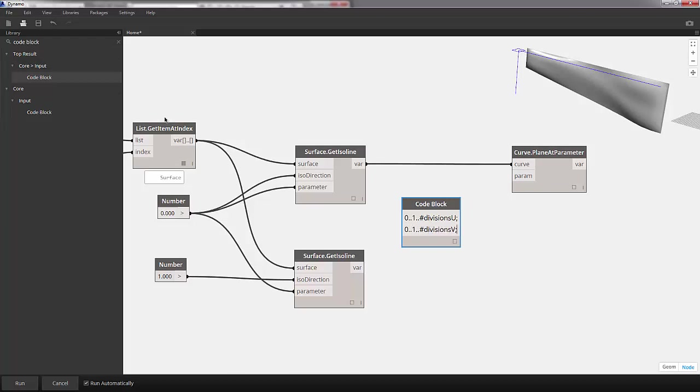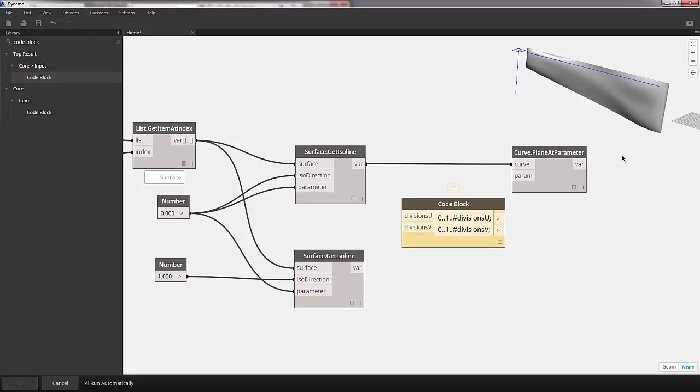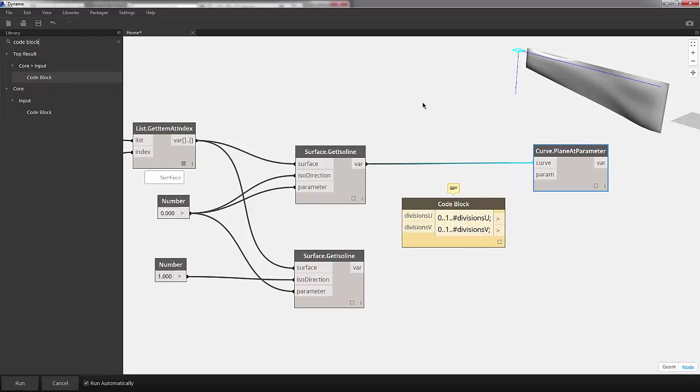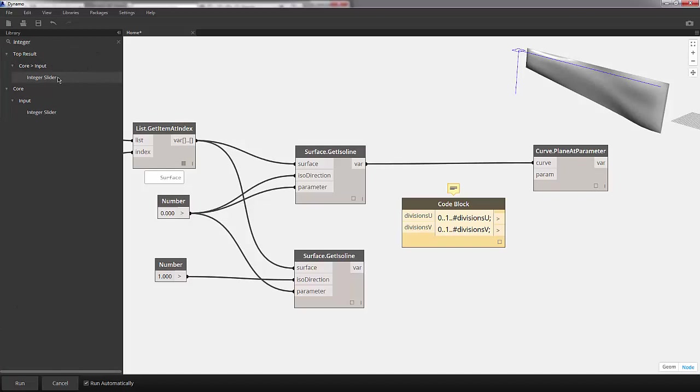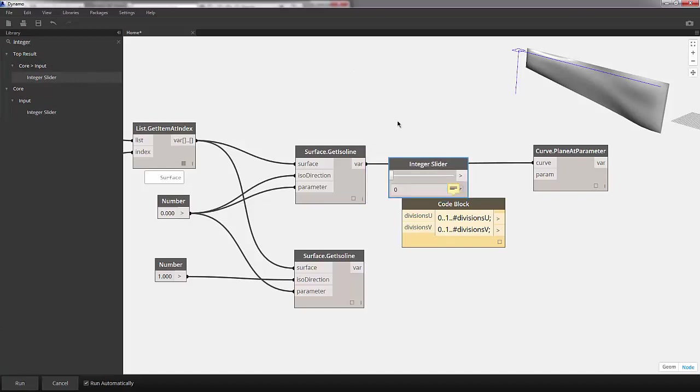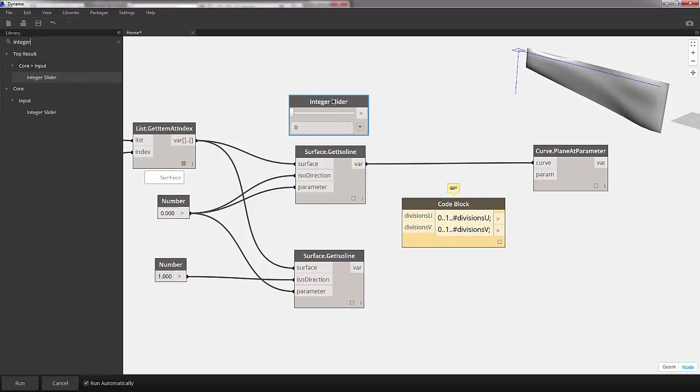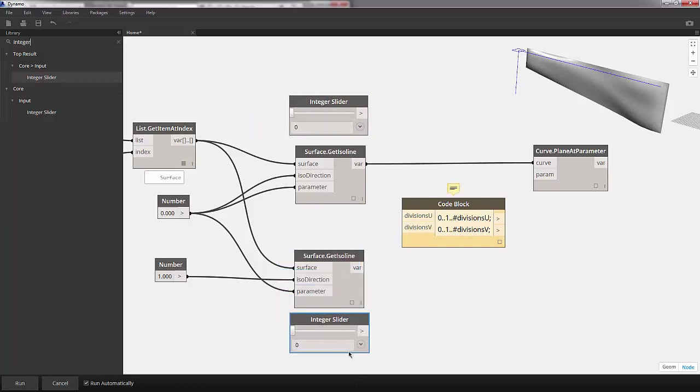We now have two lines of code block, and we're going to pull up an integer slider, dropping that onto the canvas. This will be our divisions u, and we'll copy and paste that slider and move it down for our divisions v.